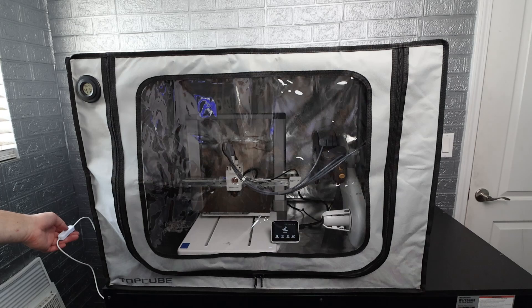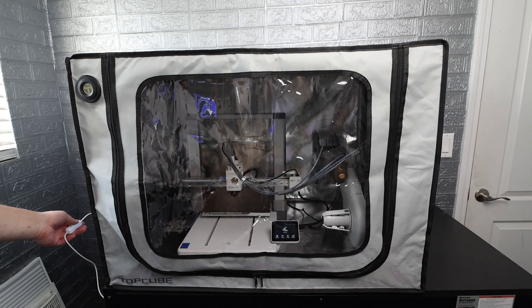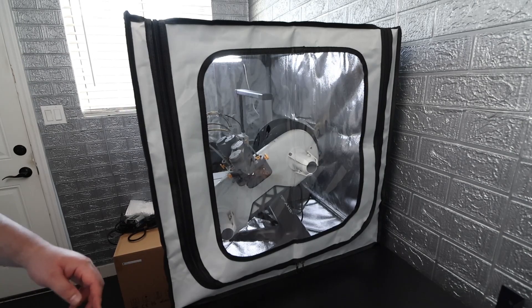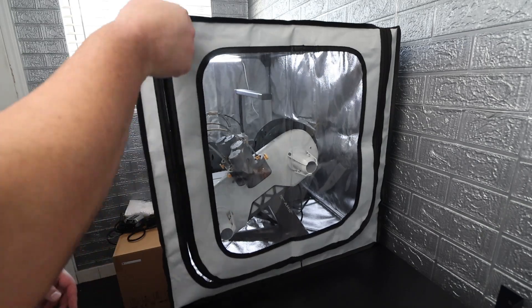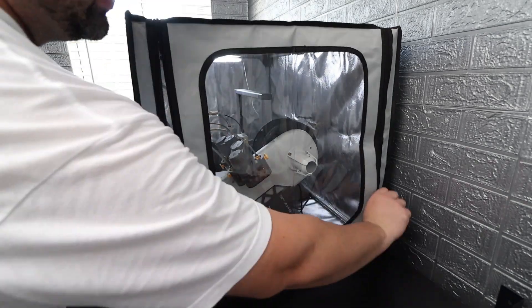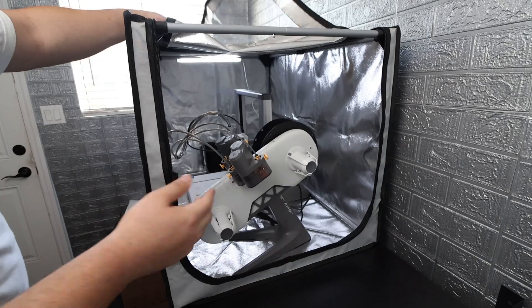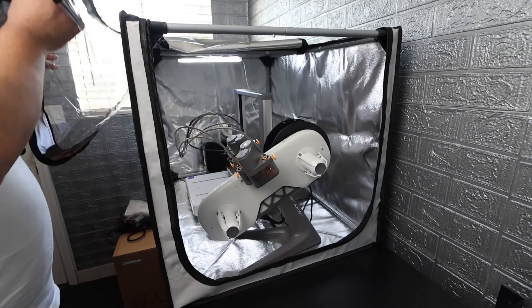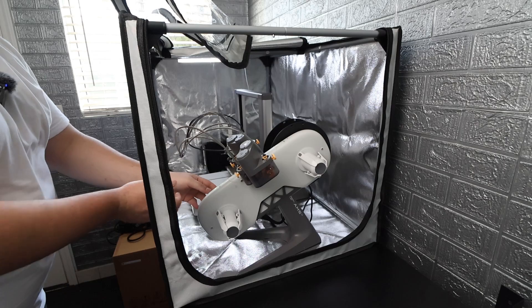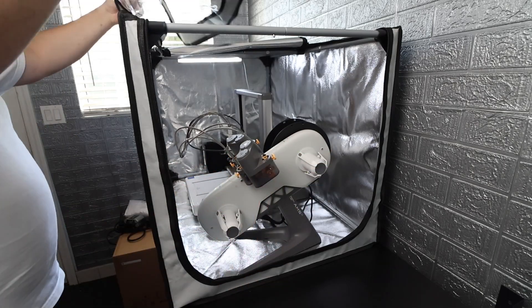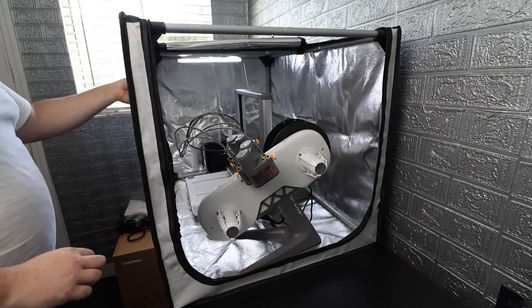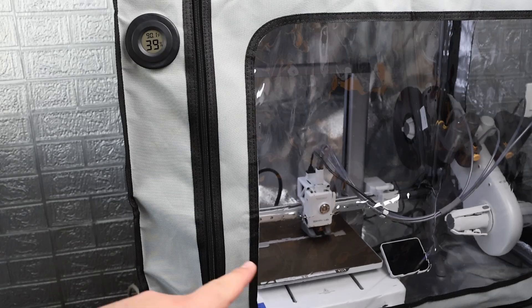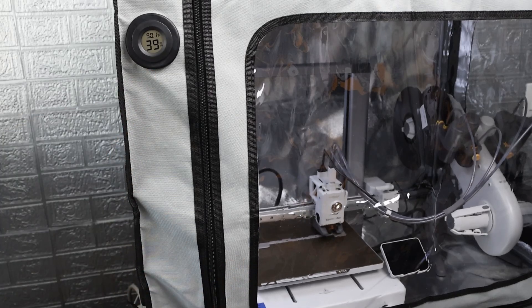We can turn off the light or turn it on and you can see the difference there. As mentioned before we got a little zipper access over here so we can open it up and change out the spools as needed. We can even open it from here, have access to this side really easily. So this thing is really versatile as far as I can tell.